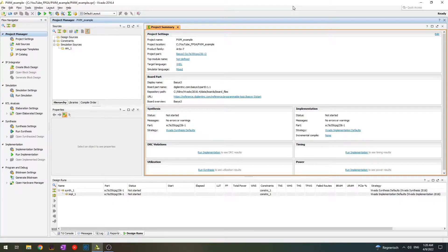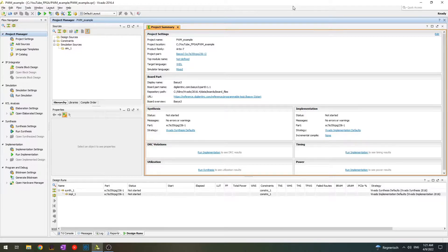Hello dear Power Electronics guys, Jedis and Padawans. In this video I would like to make the first example of how to use PWM in FPGA, and let's make it very simple. We'll do trailing edge PWM, then simulate it and maybe even program the FPGA and look at the oscilloscope. Let's make it simple so everybody can repeat and follow. For those already experienced with FPGA, please don't judge me — there are definitely many ways to implement things.